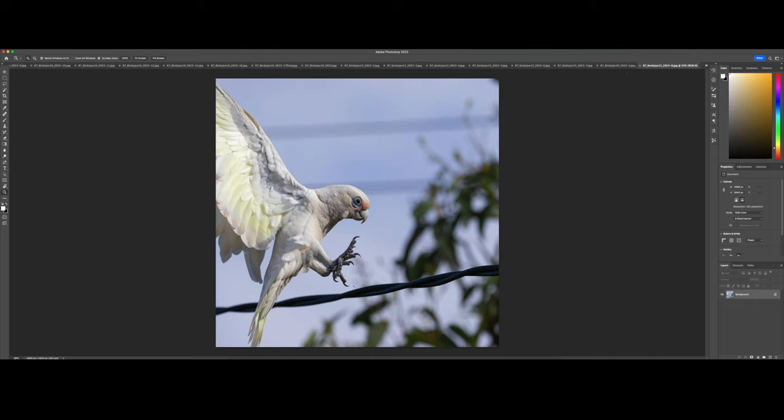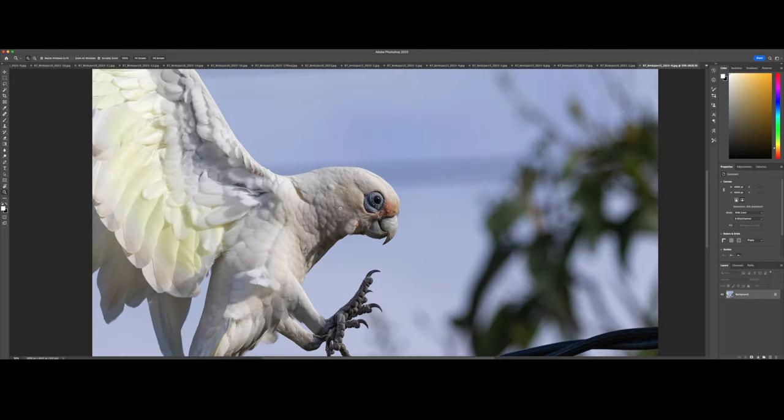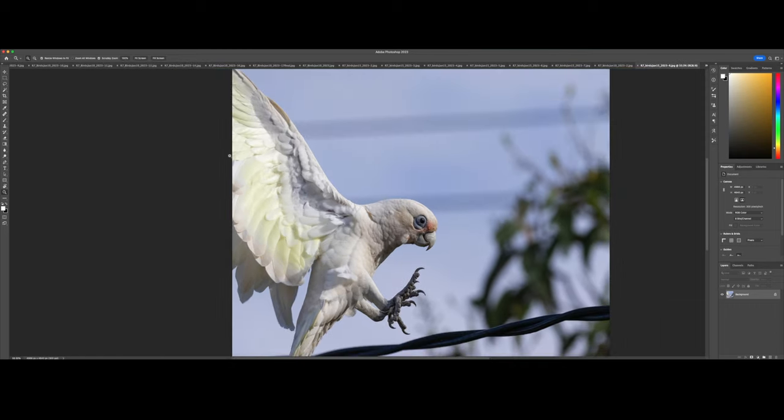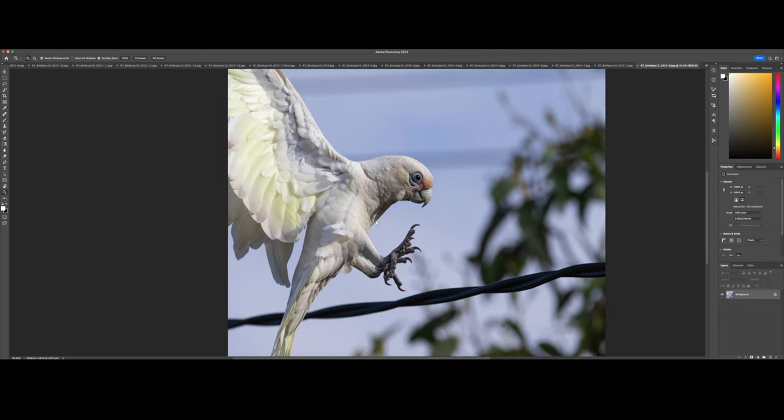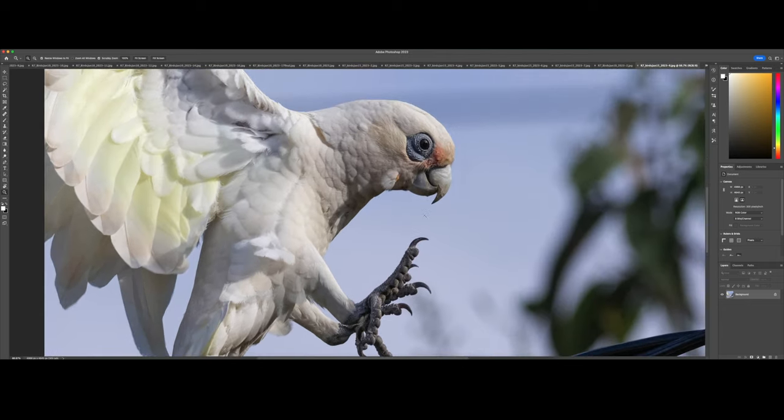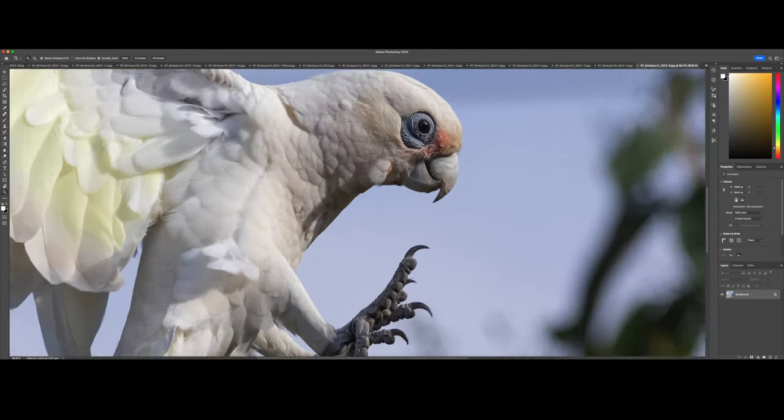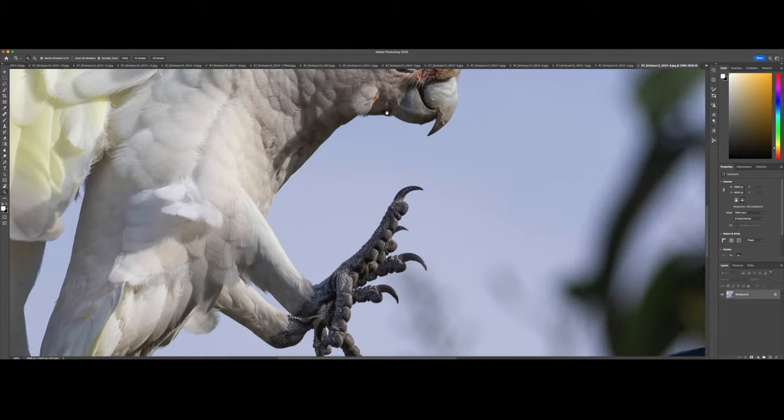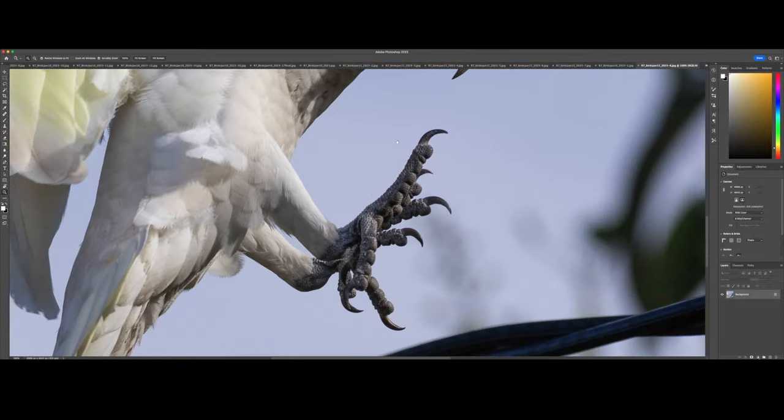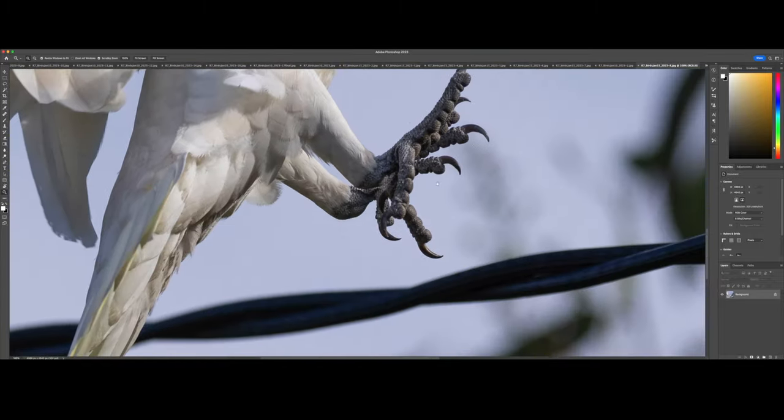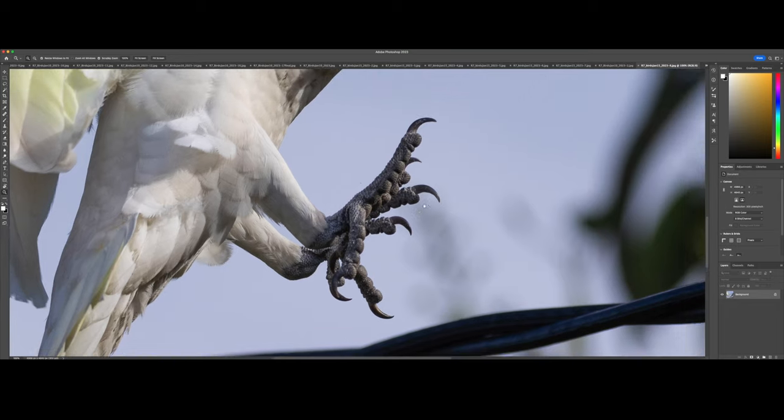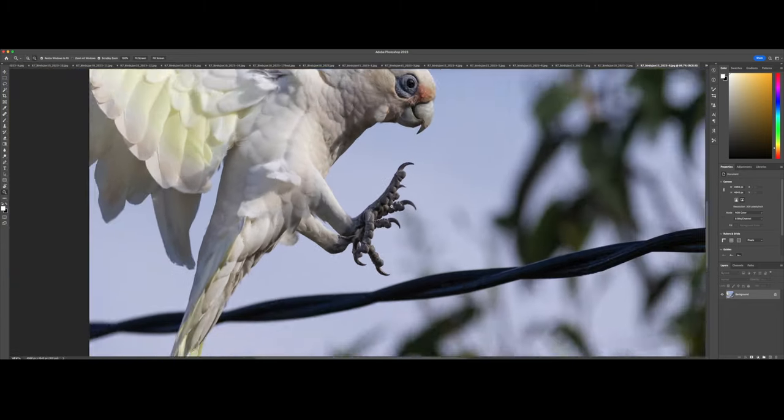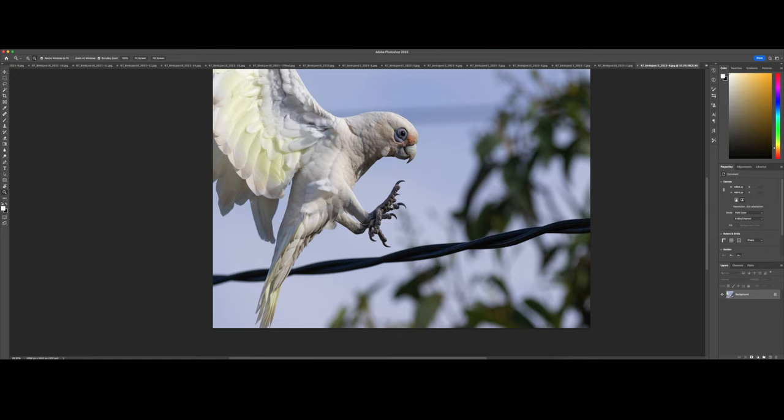Here this one was landing on a power line once again. I was super close. I was so close I couldn't even get the entire specimen within the frame. But if I zoom in, you can see so much detail once again. The focus was spot on right on the eye. Tack sharp. Nice catch light. Plenty of detail in the entire body. And look at those claws. I mean, wow. You wouldn't want to mess with this bird.